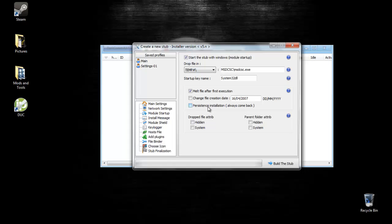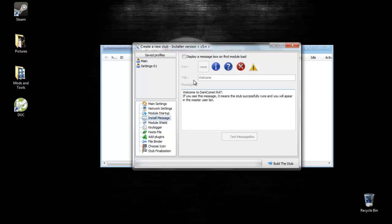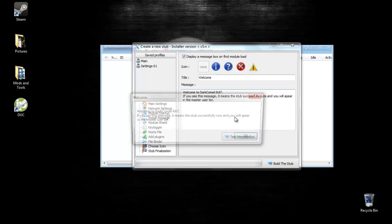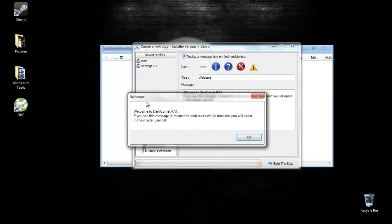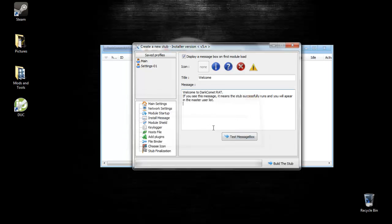For the persistence installation, it basically makes it so when they kill it, it comes back. Check all these. Now, for the install message, I'm just going to use the default one, which is, welcome to dark comet rat. If you see this message, it means the stub successfully runs and you appear in the master user list. Obviously, don't use that unless you want them to know they're being ratted, which usually you don't. You can even customize the icon.